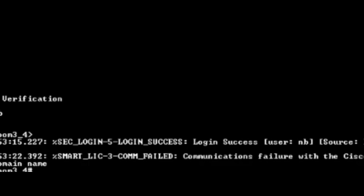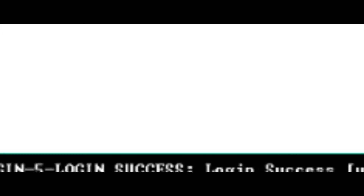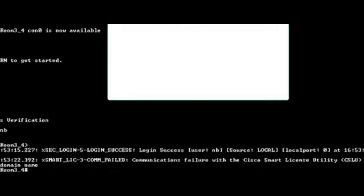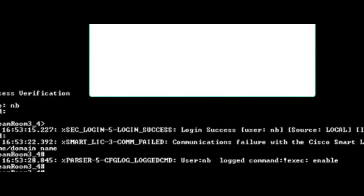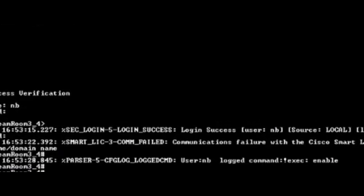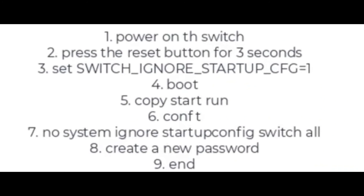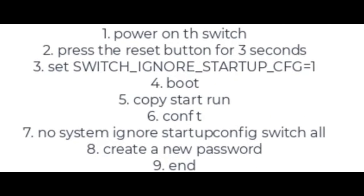A few things to consider: after reloading the switch, I was getting a connection refused message when trying to SSH. I had to regenerate the SSH keys on the switch using the 'CRYPTO KEY GENERATE RSA MODULUS 2048' command. Please keep this in mind if you come across any issues.